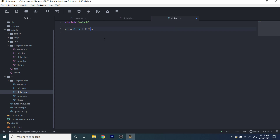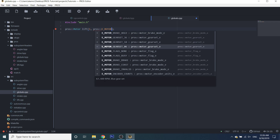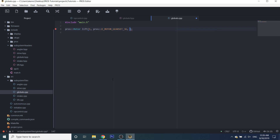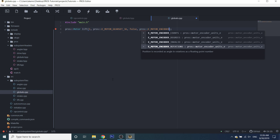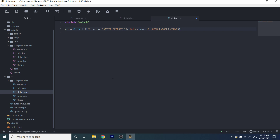This is where we put in the parameters for the motor. The first is your port — let's say port one for the lift. The next thing is the gear set of the motor: you have three options. The 06 option is for 600 RPM cartridges, the 18 option is for 200 RPM, and the 36 option is for 100 RPM. We'll assume our lift is a 100 RPM gear set. Next is whether or not it's reversed — if you want positive voltage to go backwards, set it to true; we'll set it to false for now. The last part is encoder units: you have counts (raw encoder ticks), degrees, or rotations. I like to use counts because it gives you a much wider range and better accuracy.